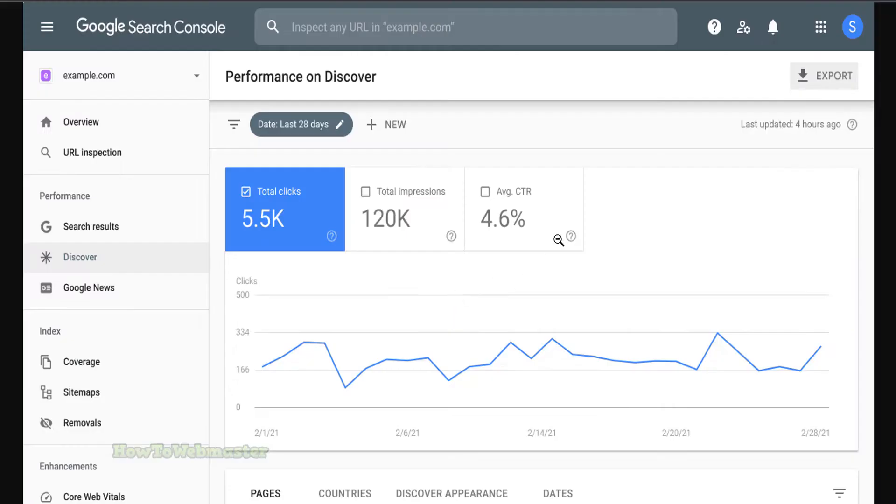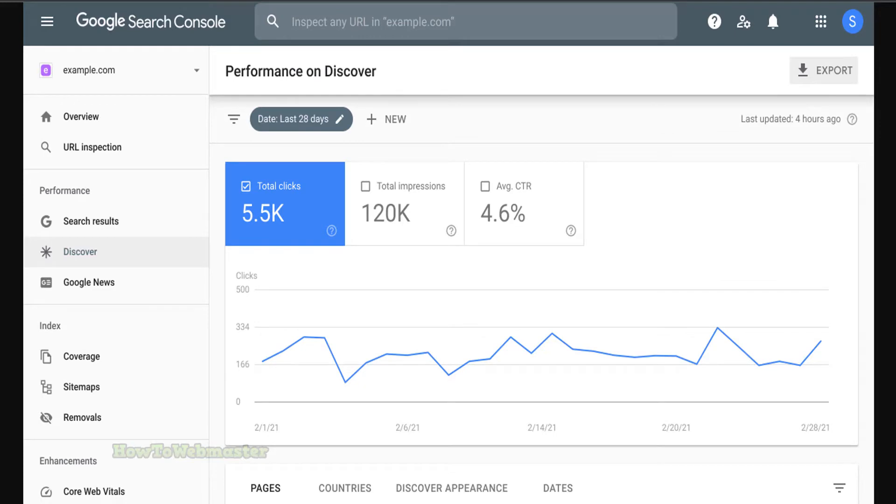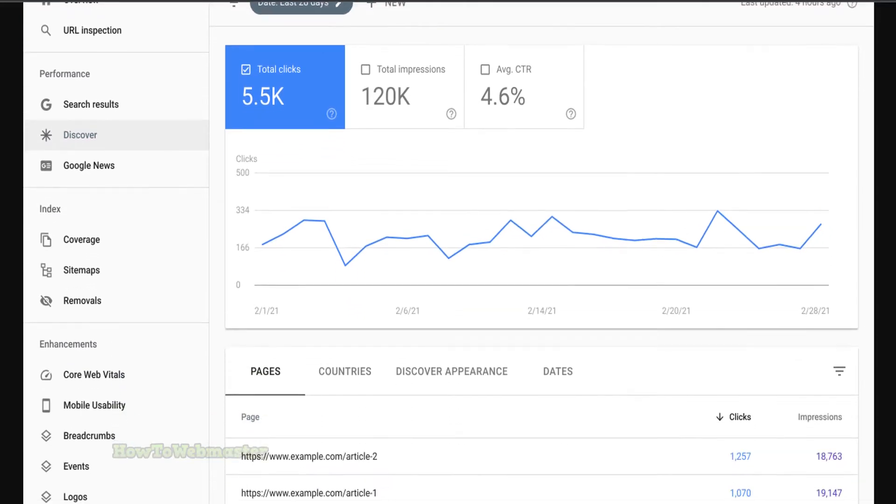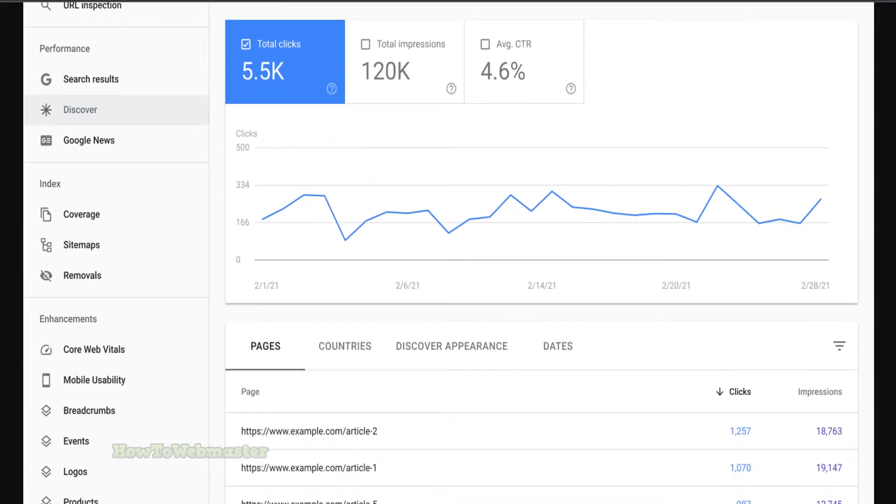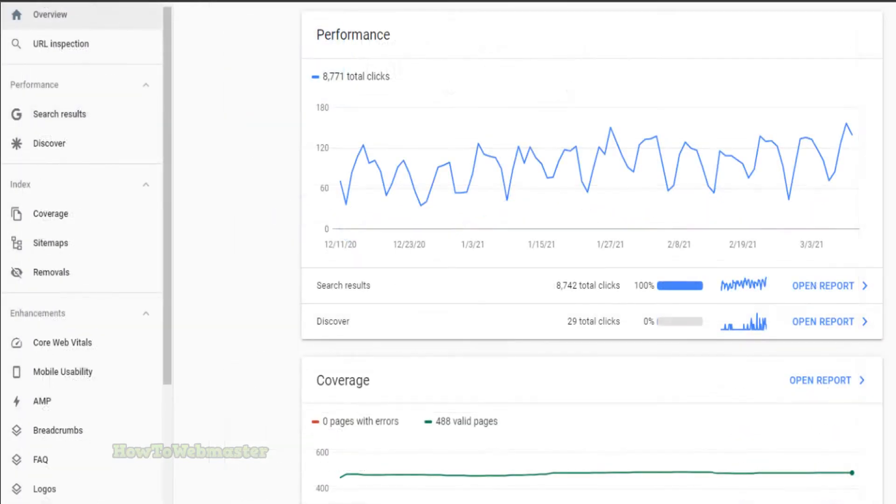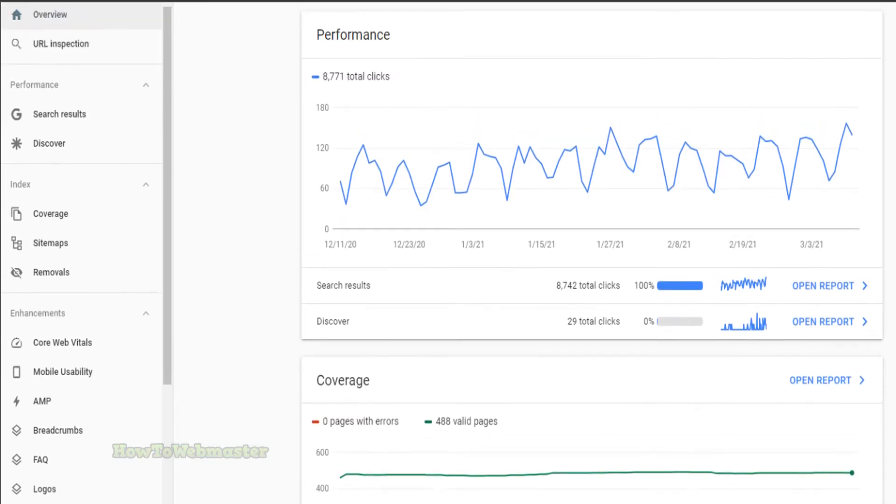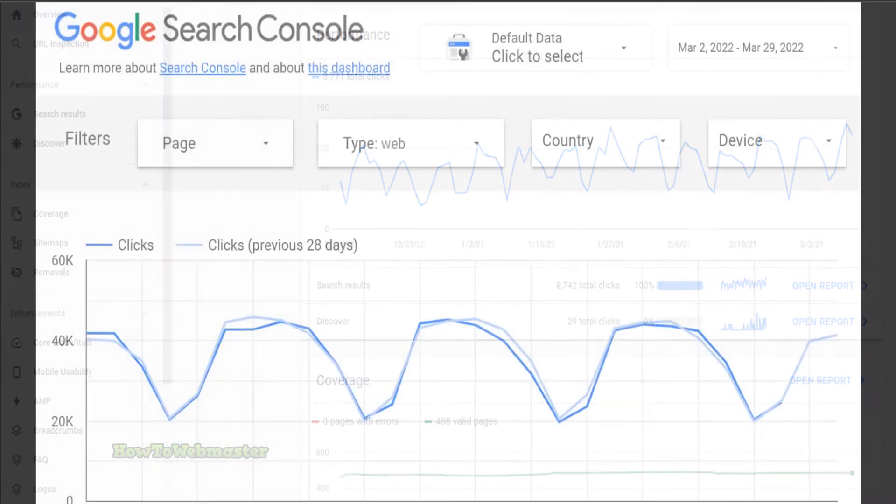The Google Search Console dashboard provides an overview of your website's performance, including the number of impressions and clicks your website has received in Google Search, as well as the number of pages that have been indexed by Google. It also shows you any errors that Google has detected on your website, as well as the search terms that have led people to your website.